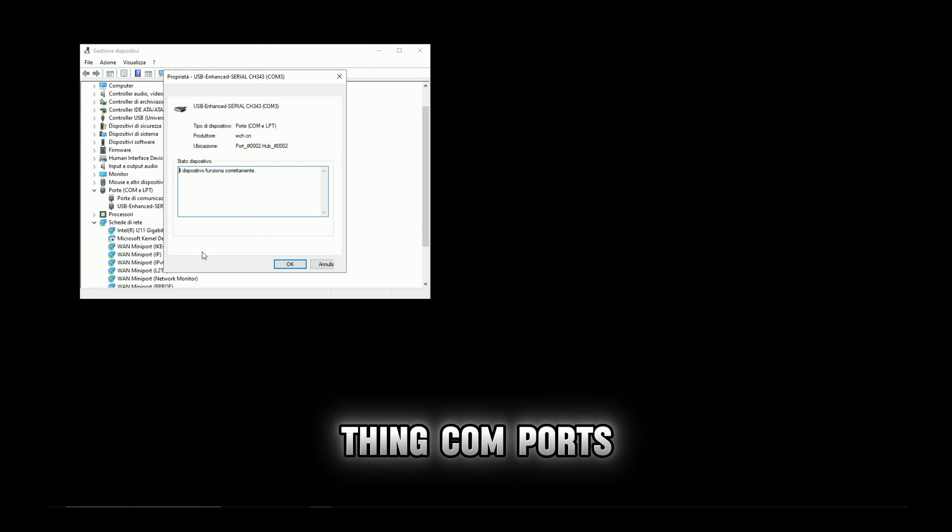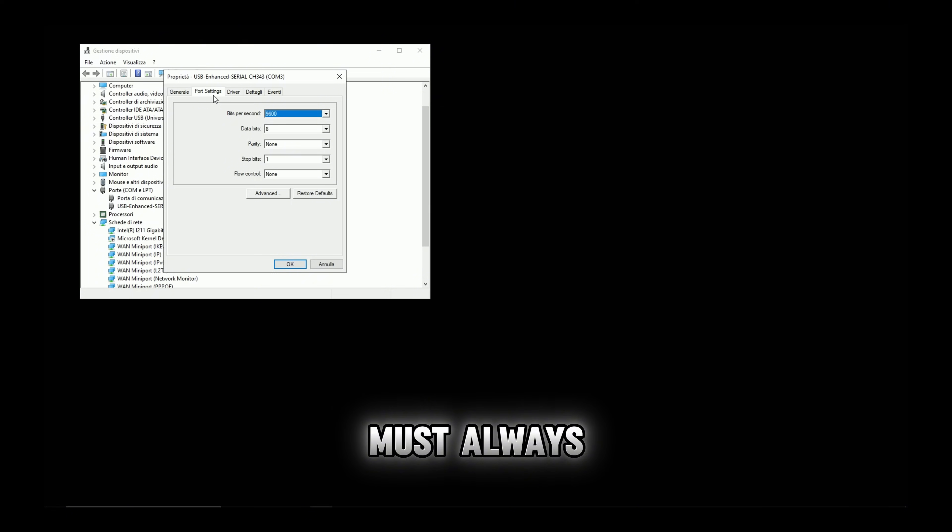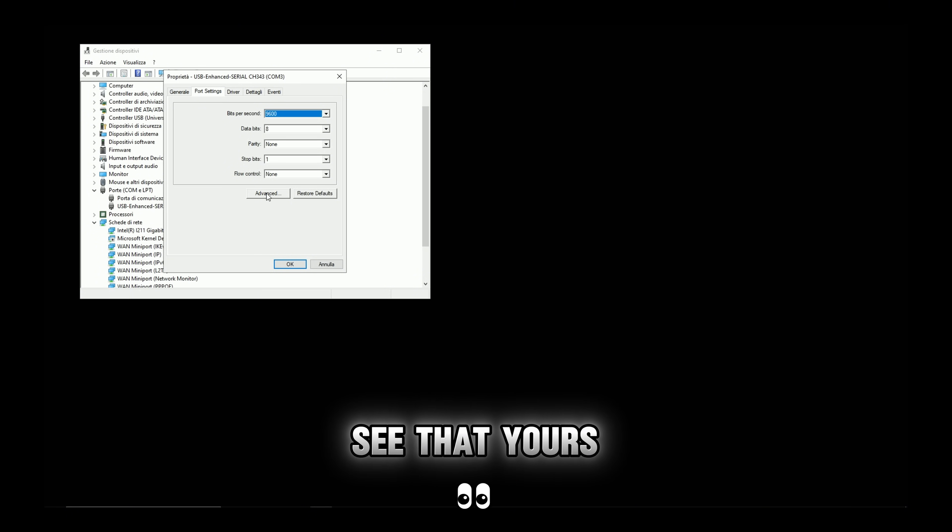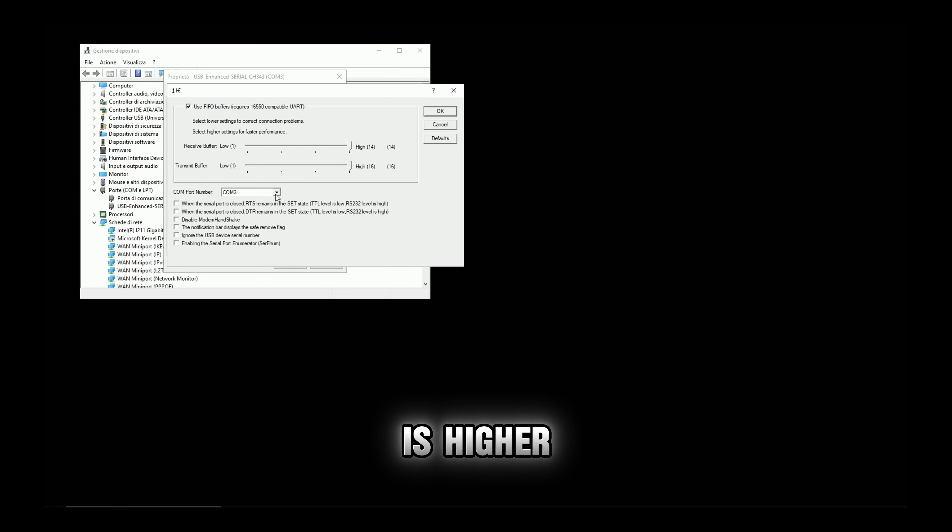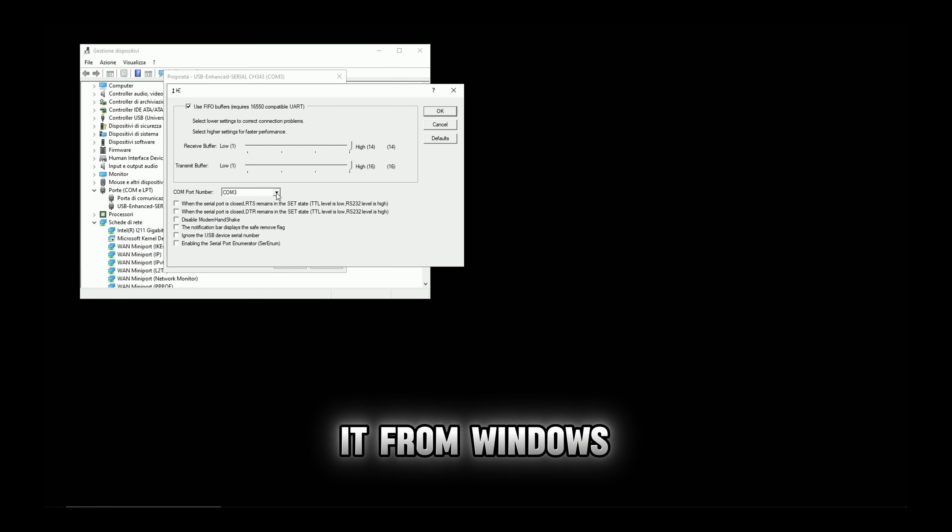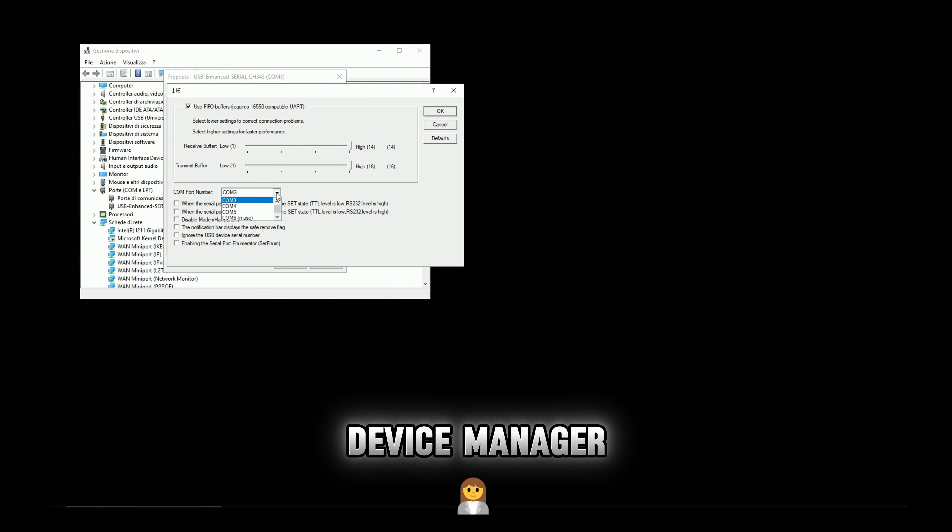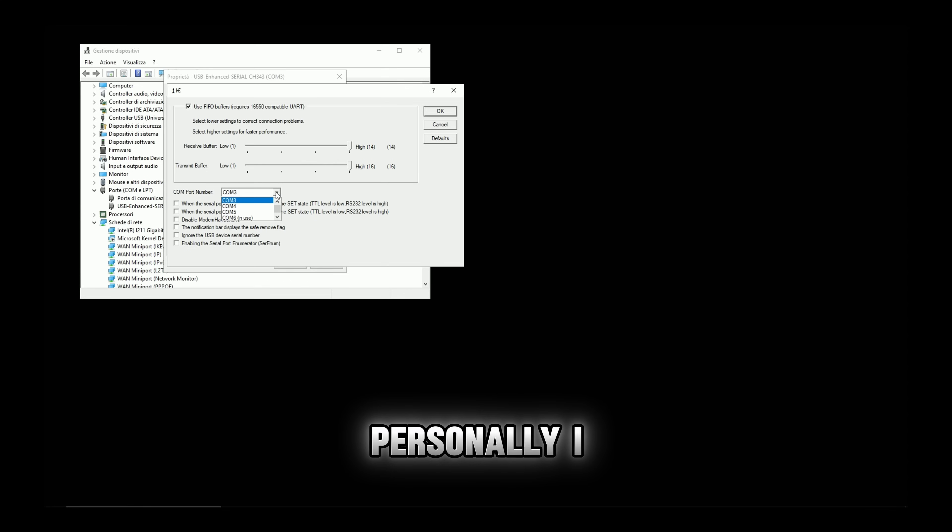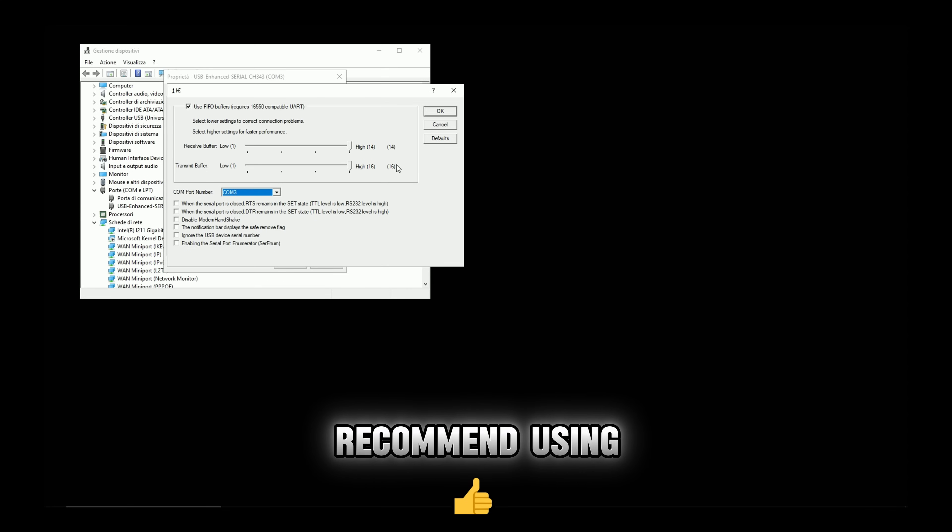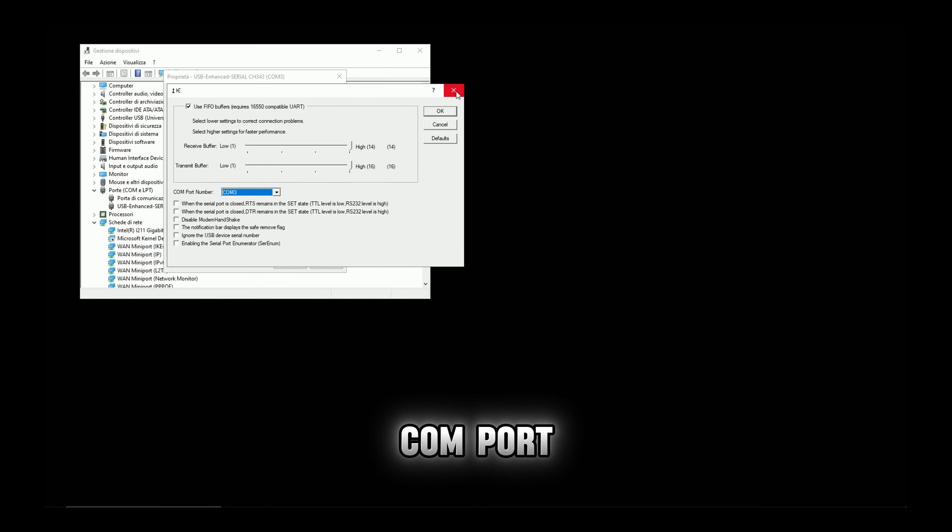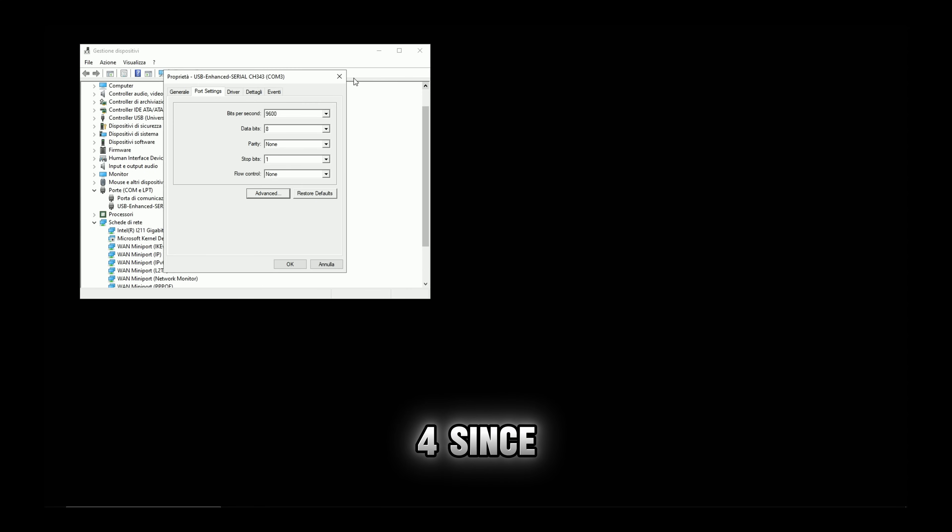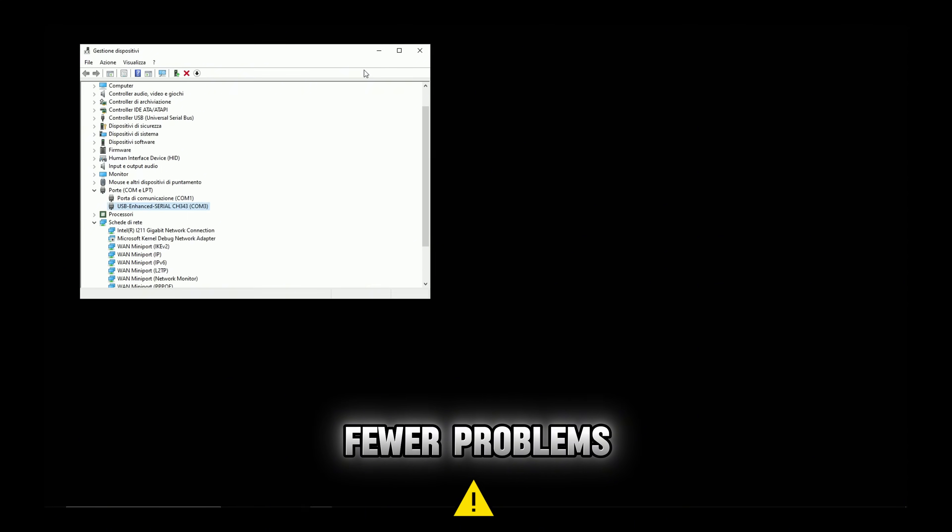One last important thing, COM ports must always be lower than 10. If you see that yours is higher, you can change it from Windows Device Manager. Personally, I recommend using COM port 4 since it gives fewer problems.